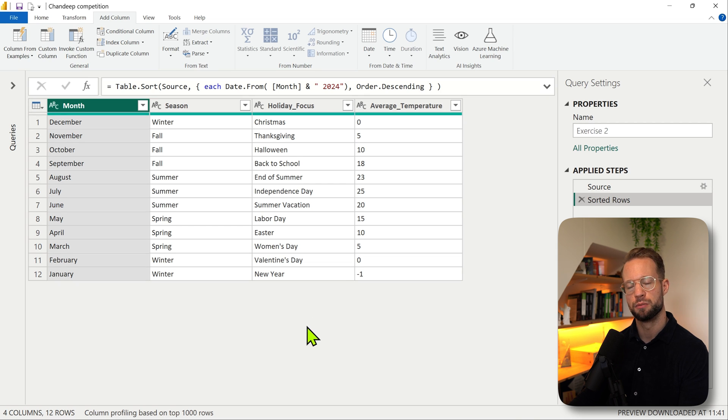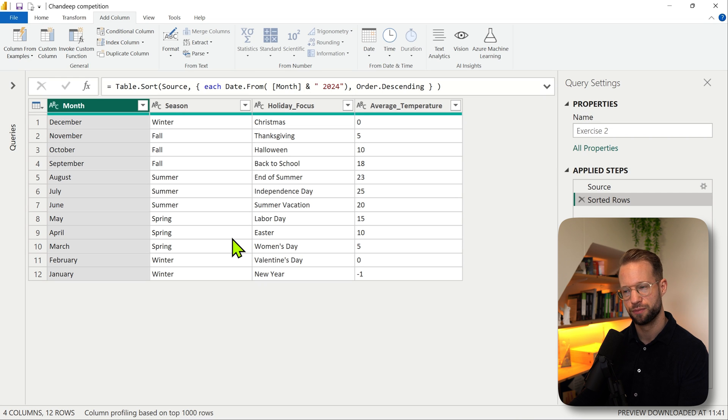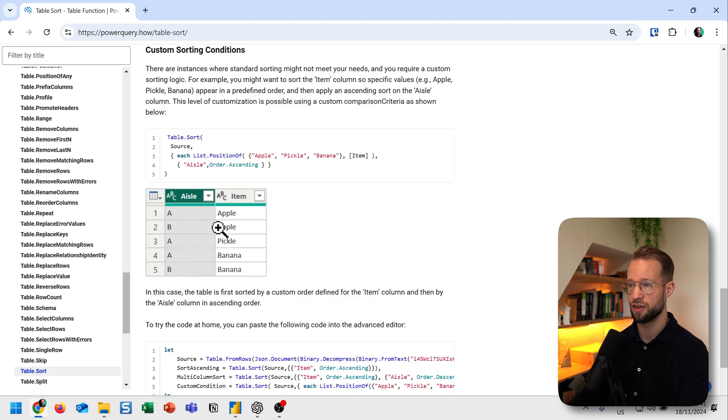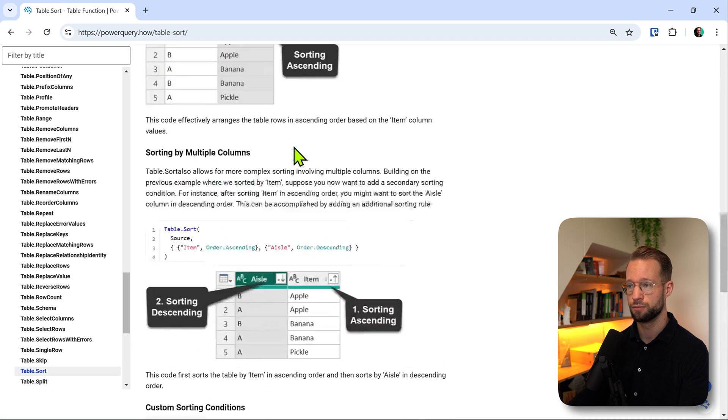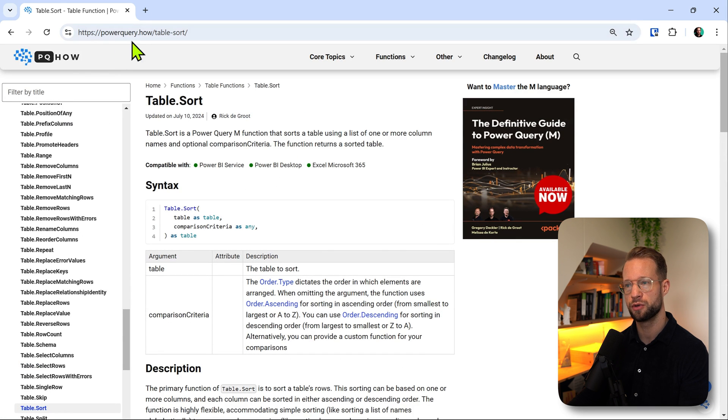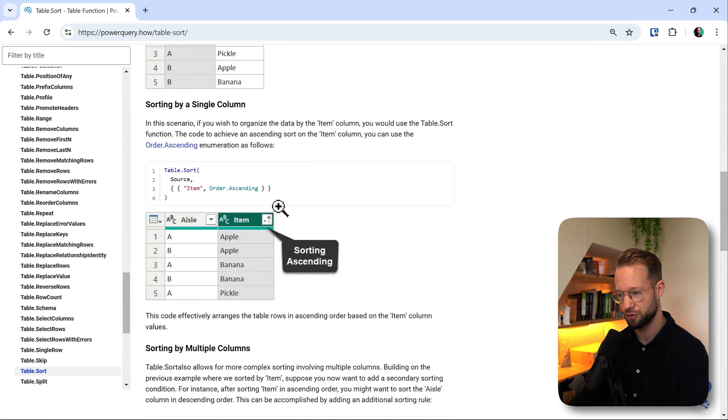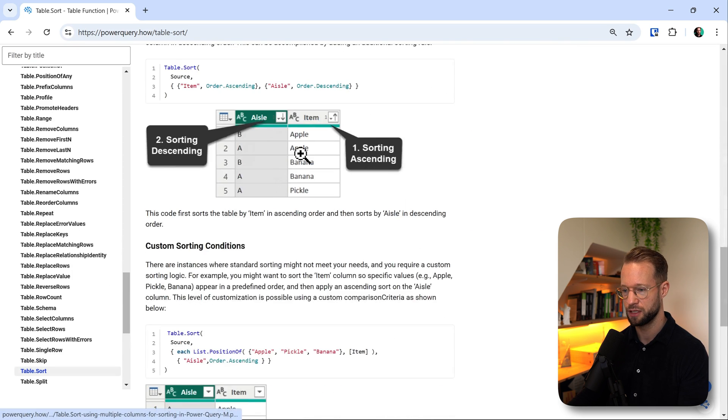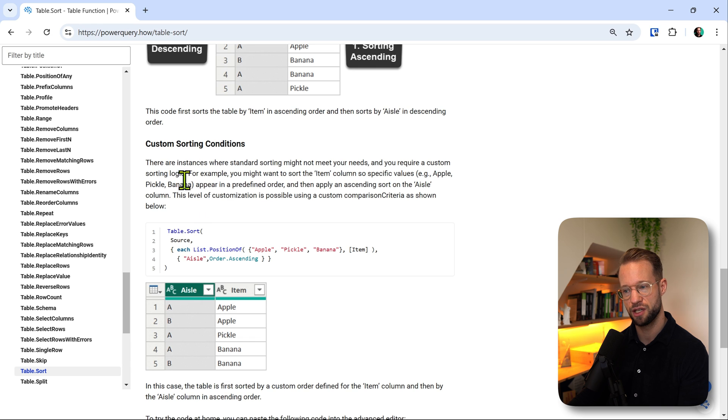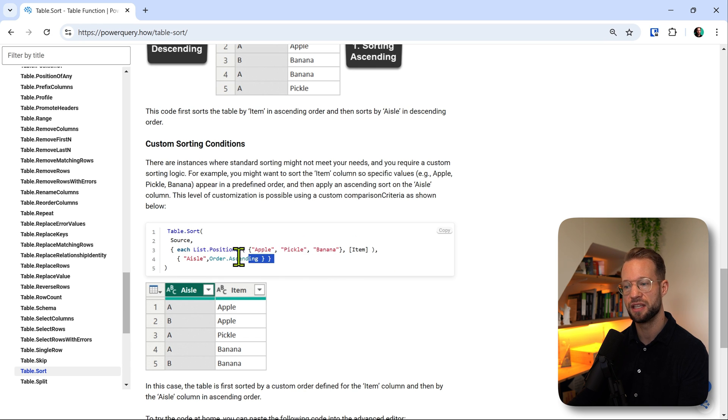If I go to the browser and you go to powerquery.how/table.sort, you can scroll down and I show some examples here. But I also show that if you want custom sorting conditions, you can just simply add this as a list, add a comma, and then add another item that you need.